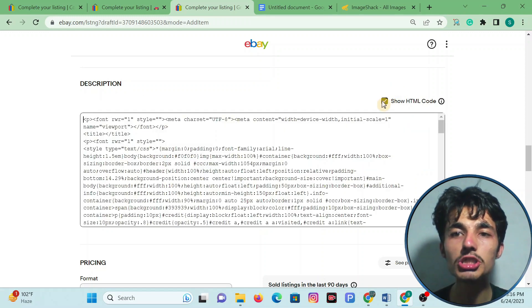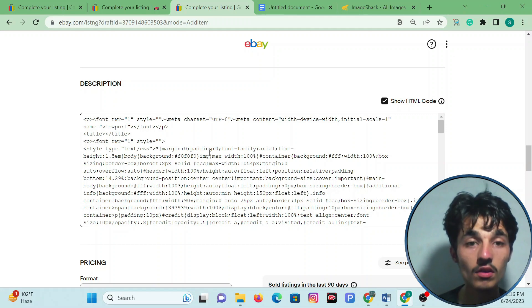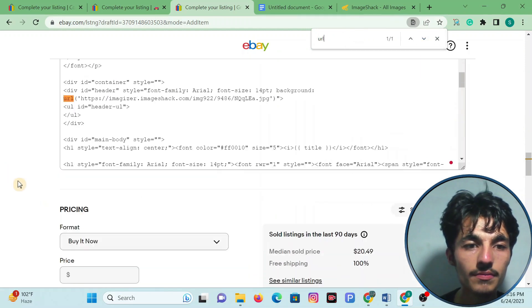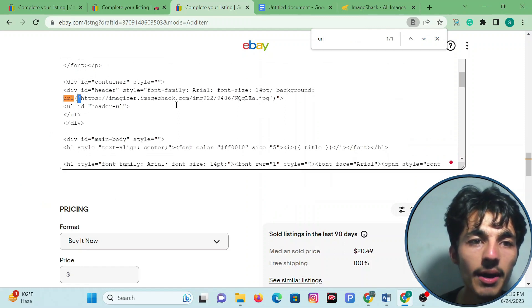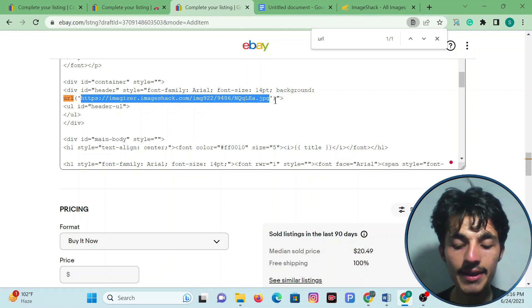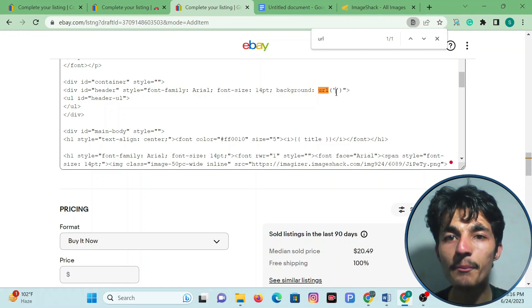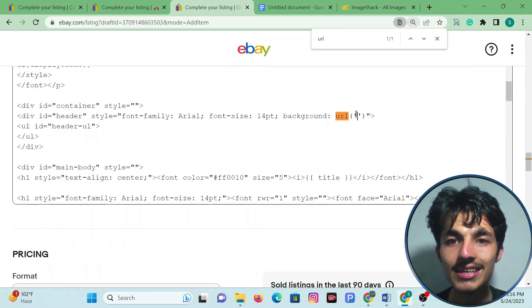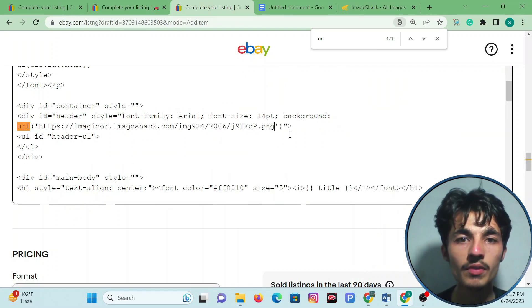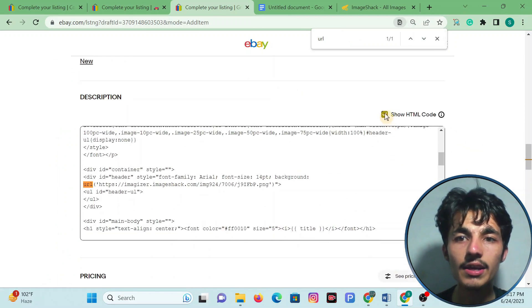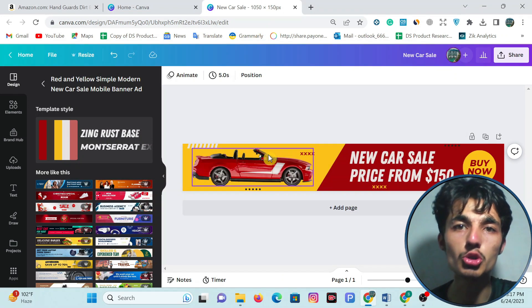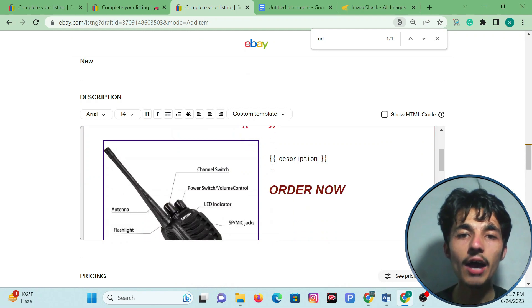Come back to the HTML template, click on 'Show HTML Code,' and press Ctrl+F, then type 'URL.' You will see the URL field with commas on each side. Select from H to G and remove it. Make sure your cursor is between the double commas, then paste your copied image link there. Click on 'Show HTML Code' again and the logo will be changed.